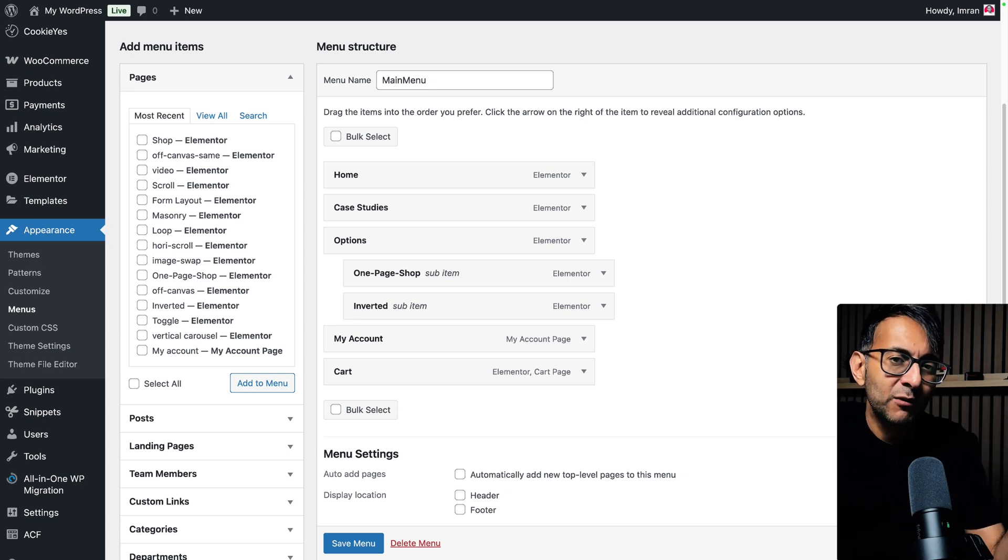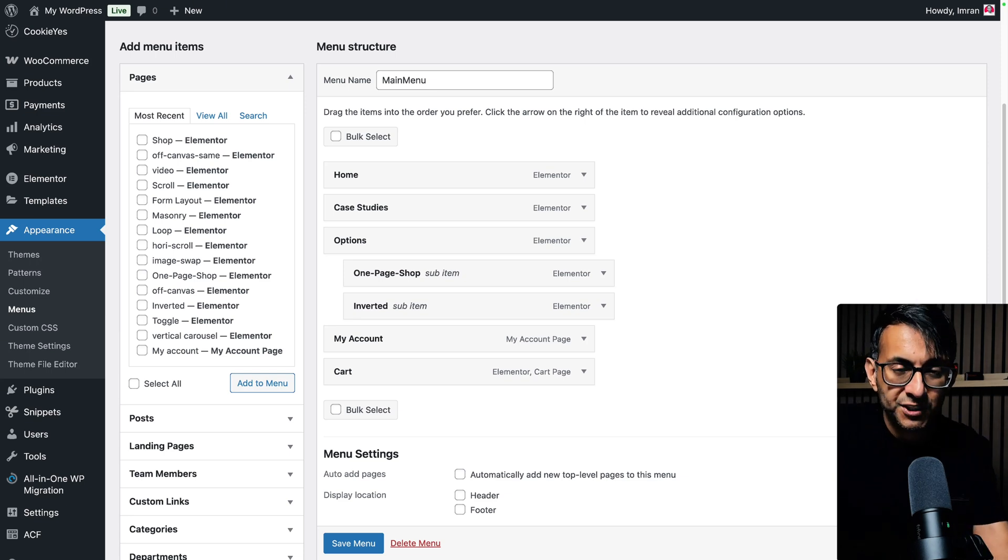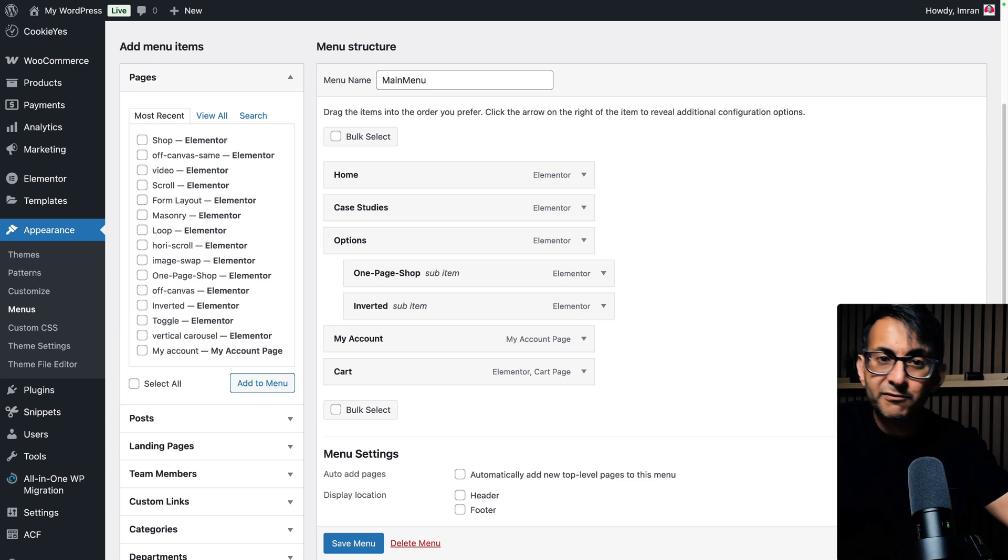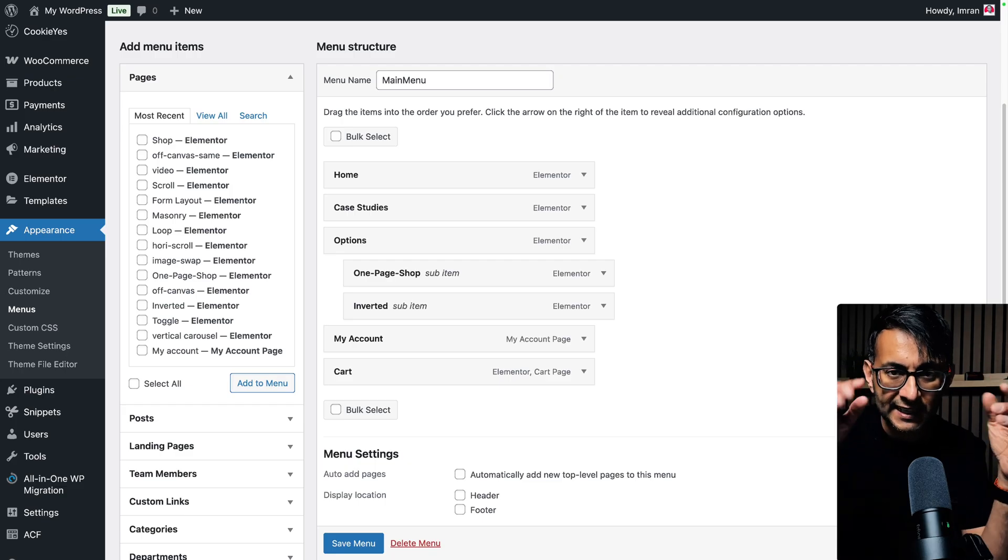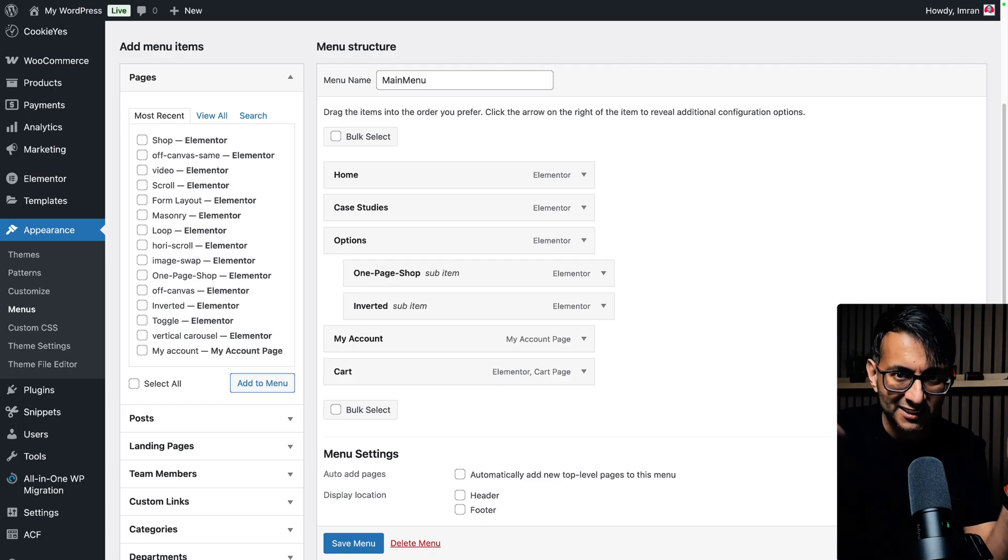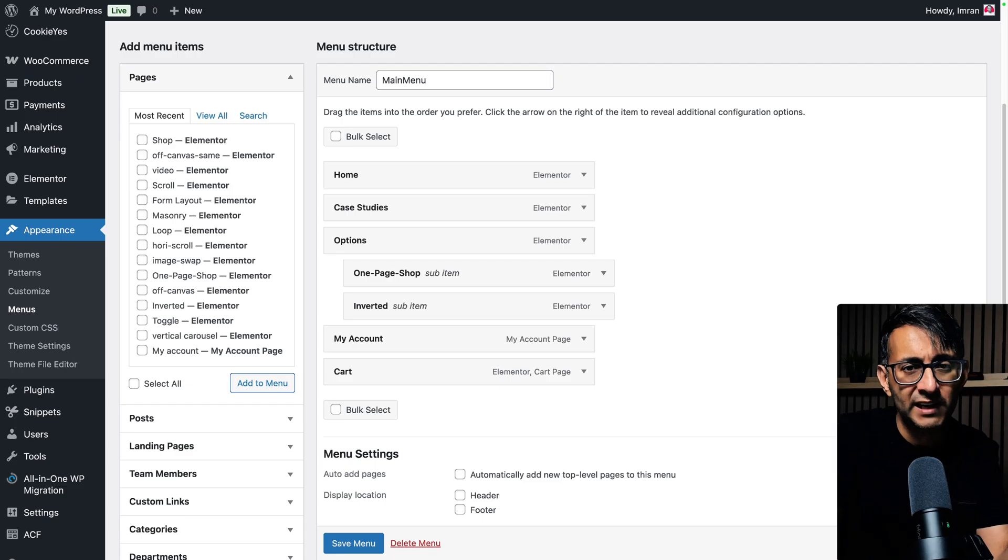Someone once asked me about how can we get the menu item to open in a new tab. Usually when you have menu items and you click on a link, it replaces that tab and takes you to a new page or post or whatever.